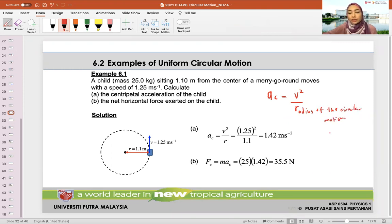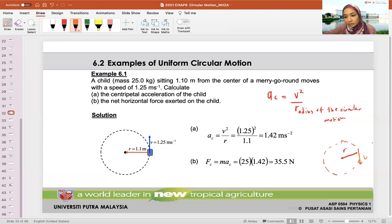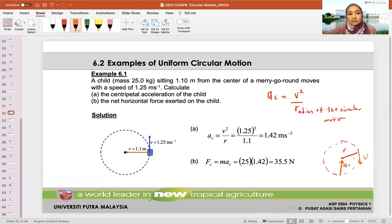So if your object is moving in a circle, you need to know what the radius is. From when you know the velocity, the linear velocity V, you will know what is the centripetal acceleration. Centripetal acceleration is always pointing towards the center of the circular motion.